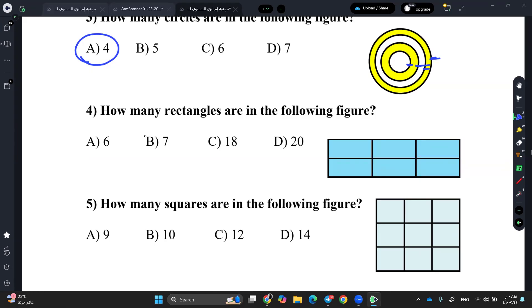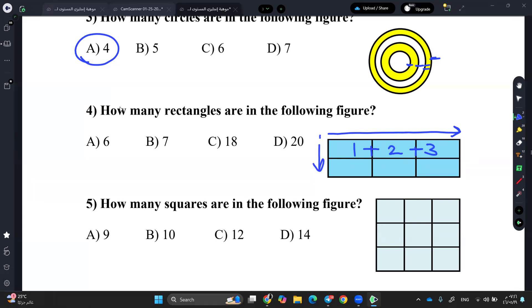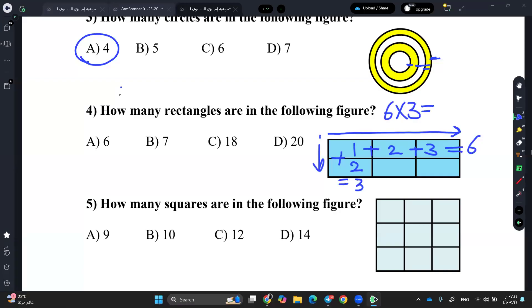So the easier way is this: you need to know the number of divisions on the horizontal side and the vertical side. On the horizontal side you have 1 plus 2 plus 3, which equals 6. On the vertical side you have 1 plus 2, which equals 3. Then you multiply: 6 multiplied by 3 equals 18. Smart, right?